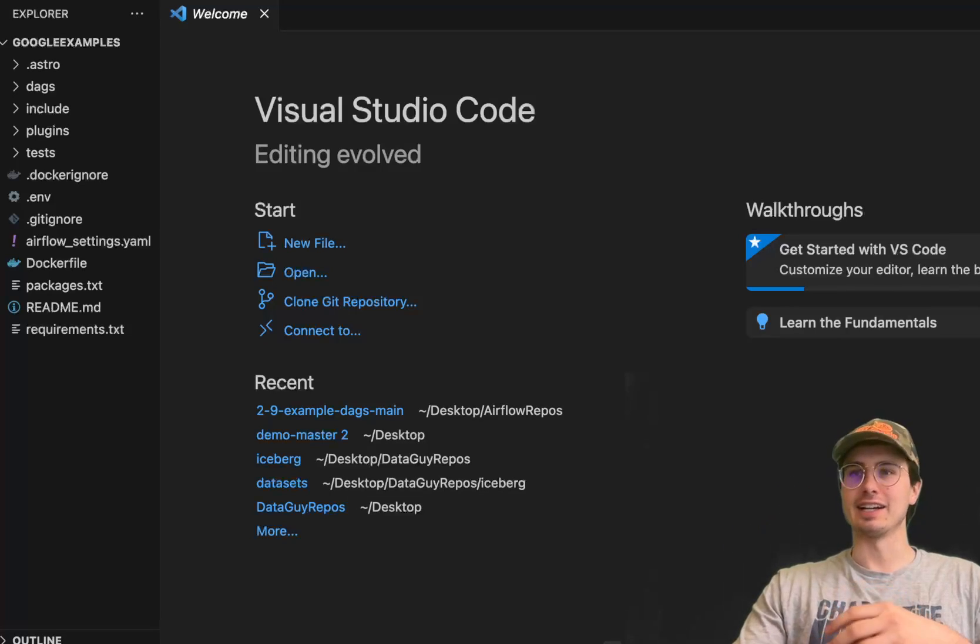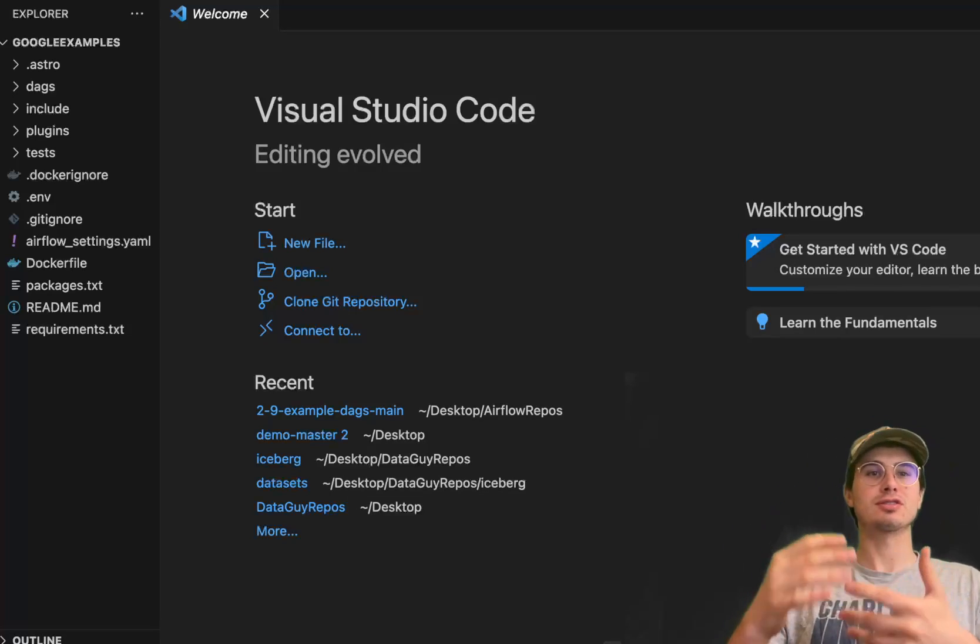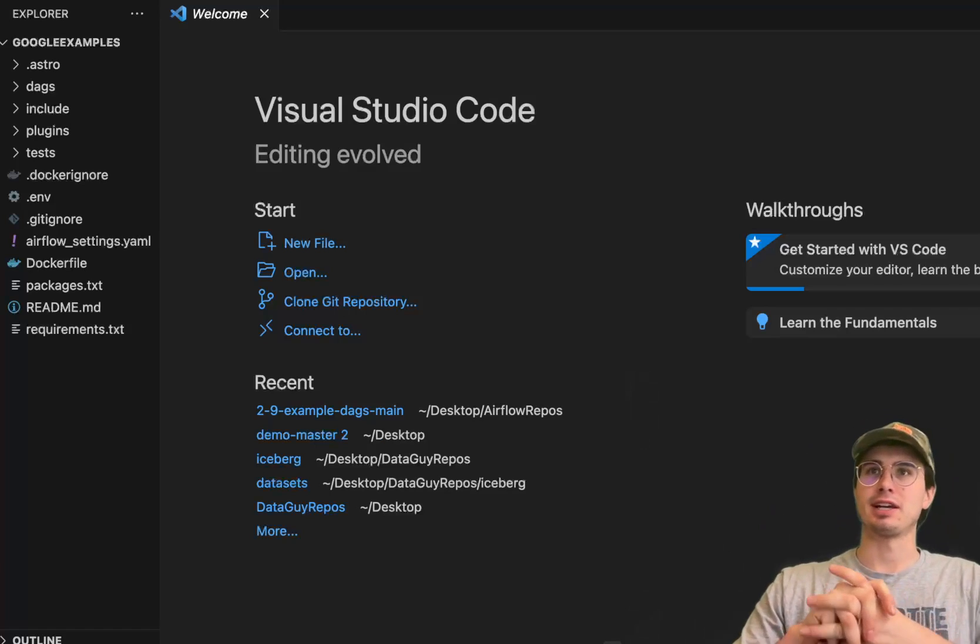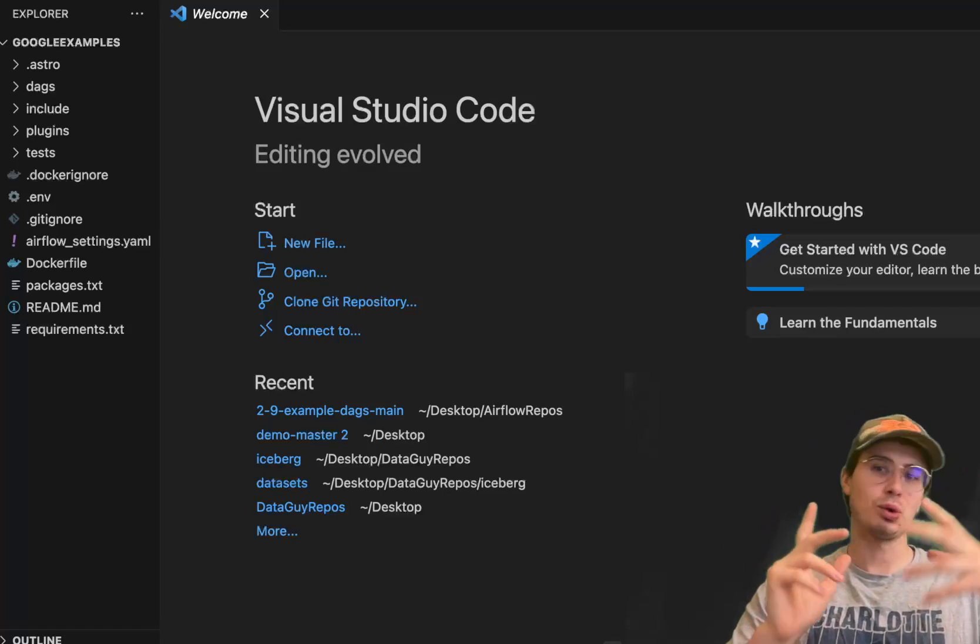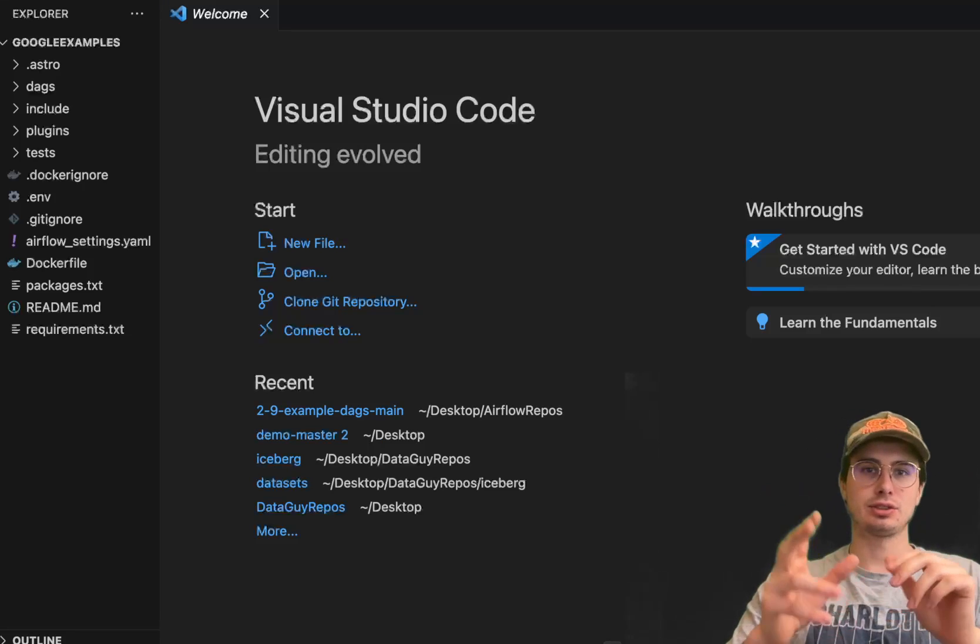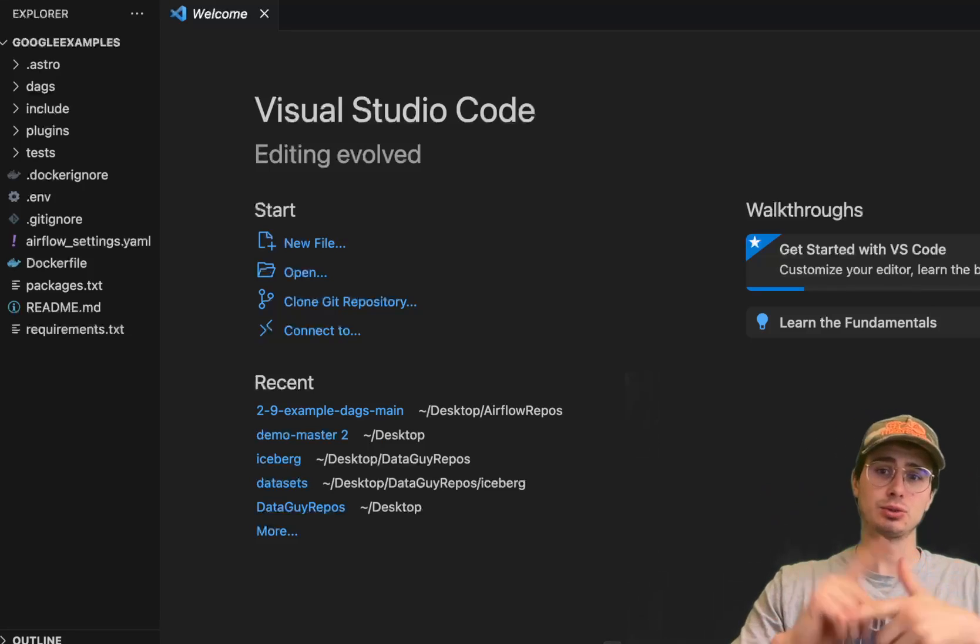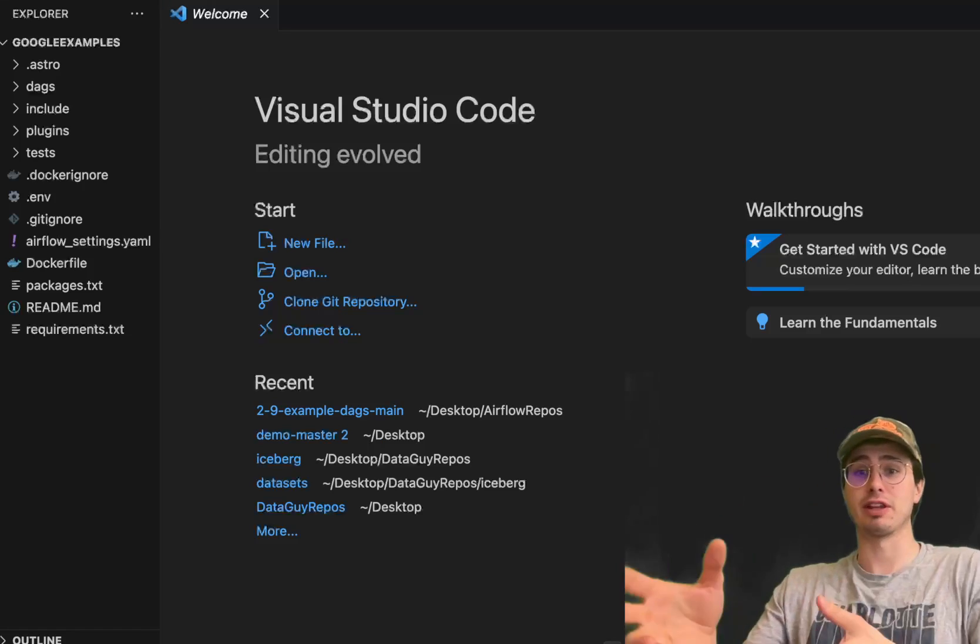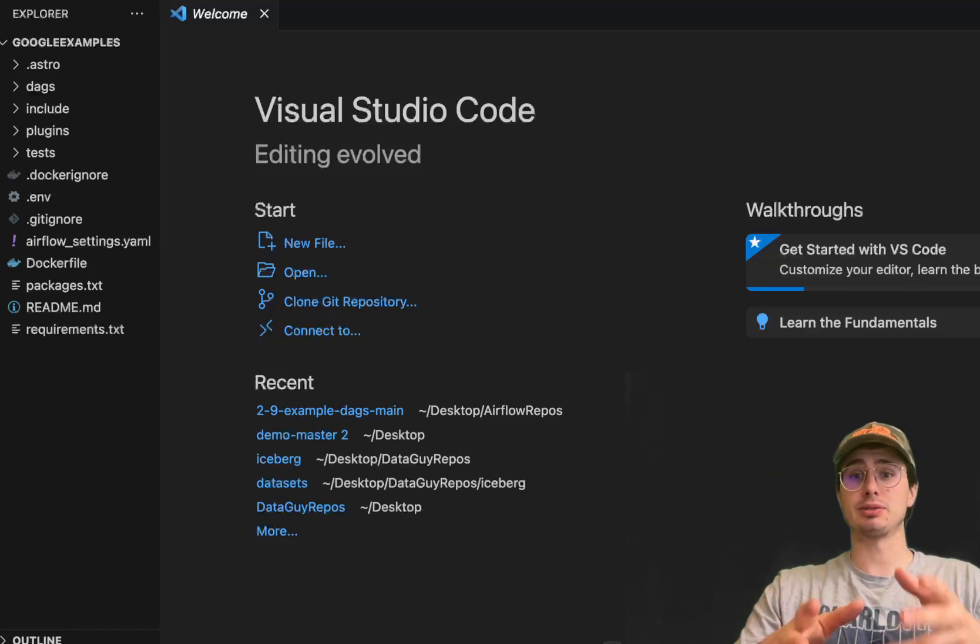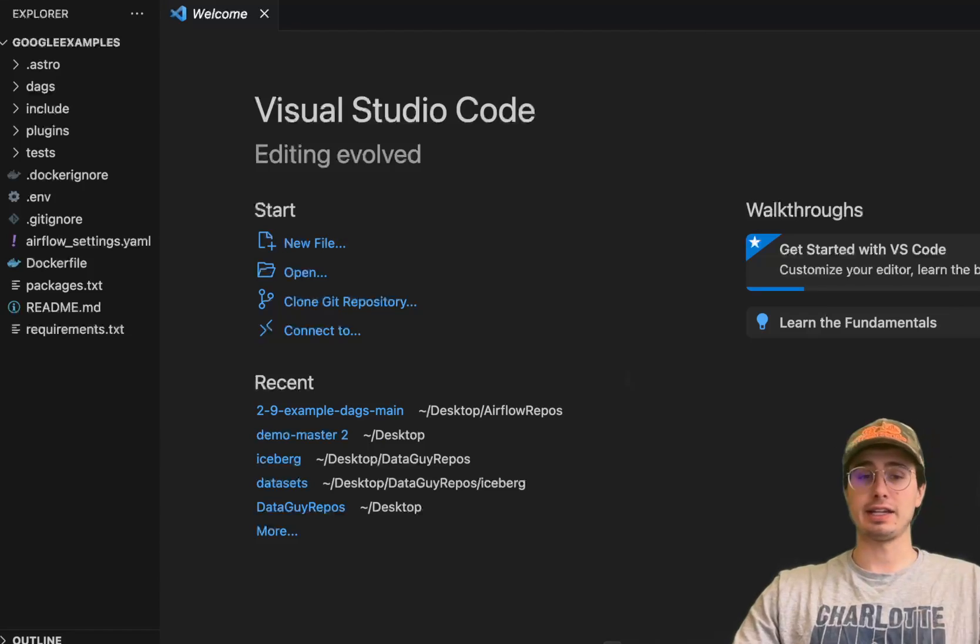Hey y'all, data guy here. I was going through the data guy mailbag and old comments for video ideas, and one idea I had was understanding how to use Airflow with Google BigQuery and Google Dataflow. So that's what I'm gonna show you today - how you can build a DAG.